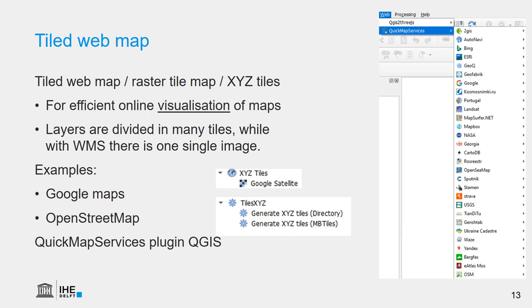In the browser, we can add the XYZ tiles. If we have a URL, it will add it, like in this example, the Google Satellite. And we can also create them ourselves from data using a plugin by Lutra Consulting, which is called the Tiles XYZ plugin. And then we can generate these tiles with different zoom levels to make it efficient, for example, to export it to mobile phone applications.